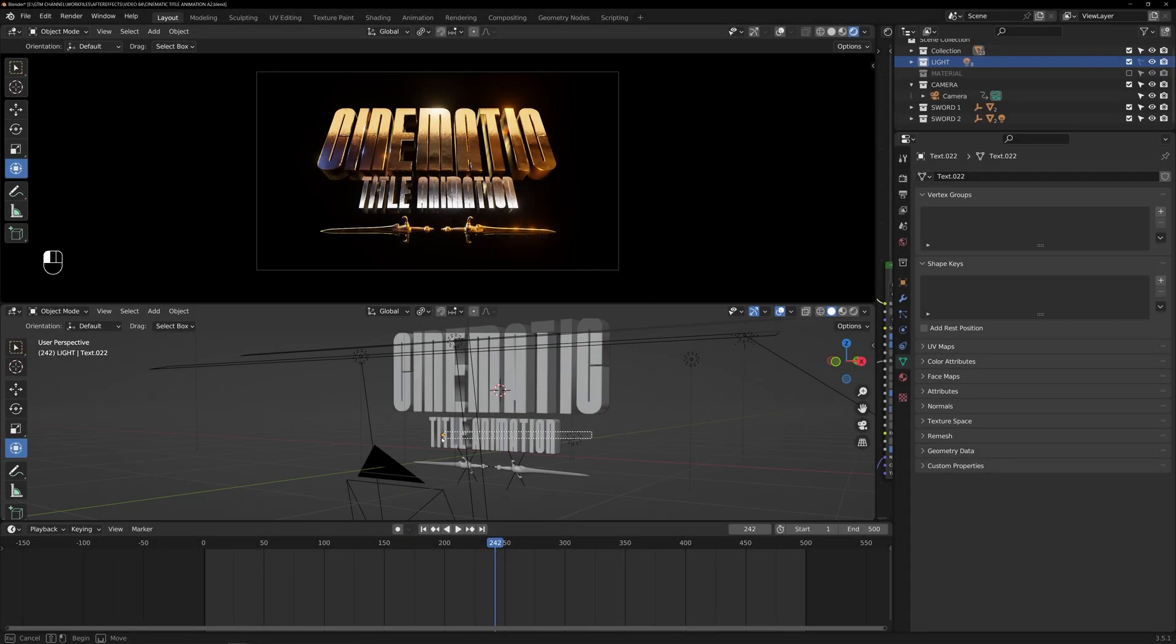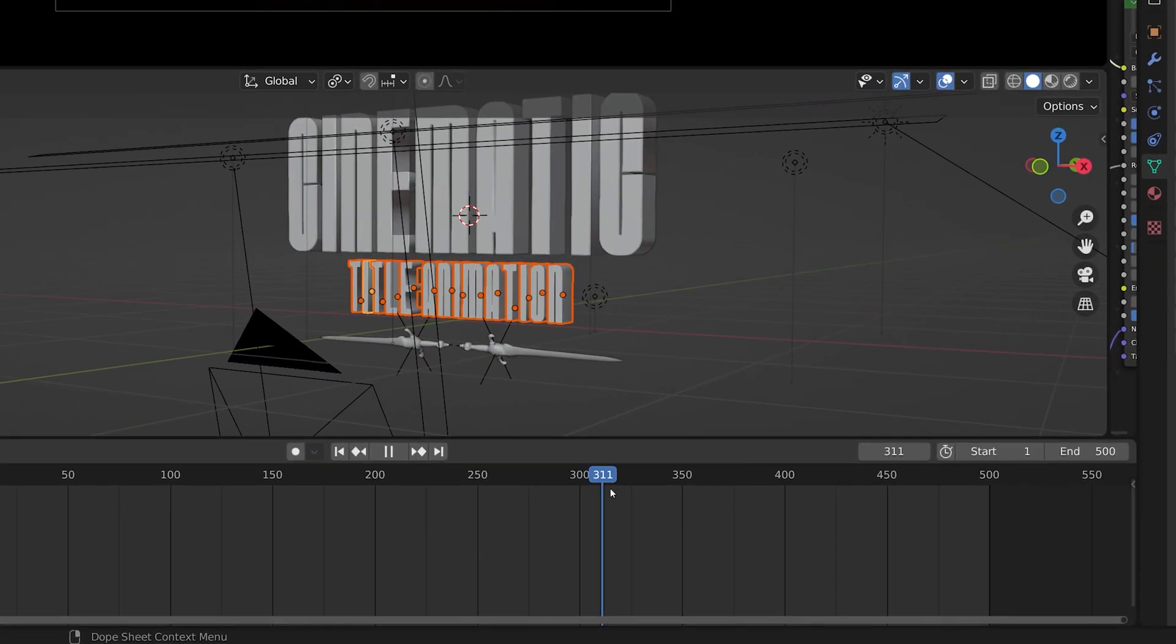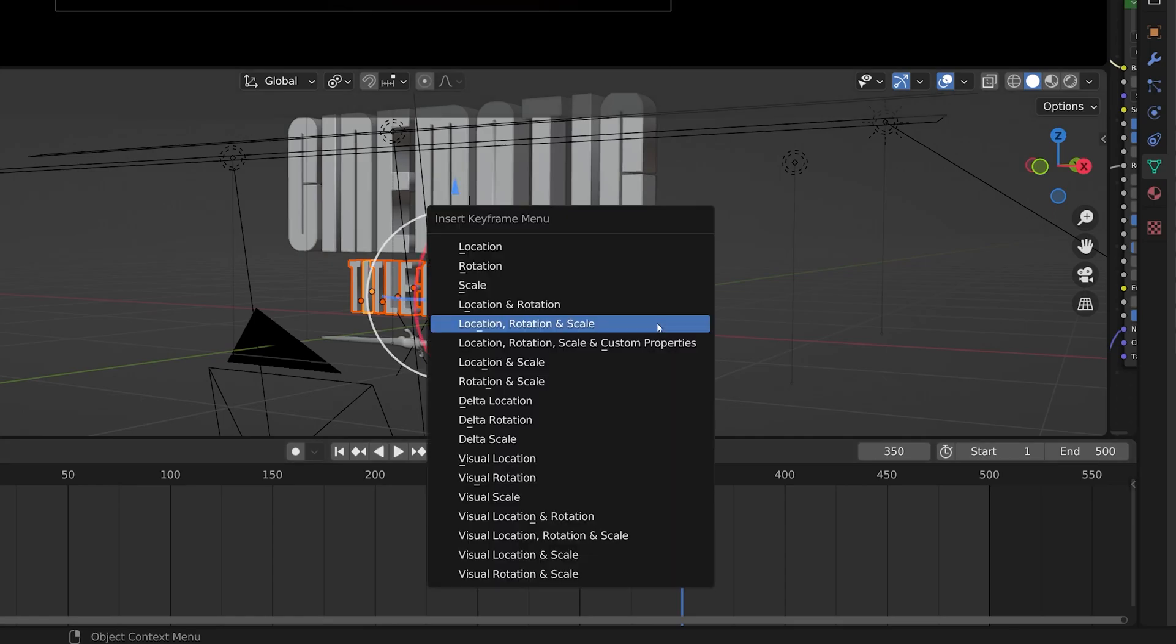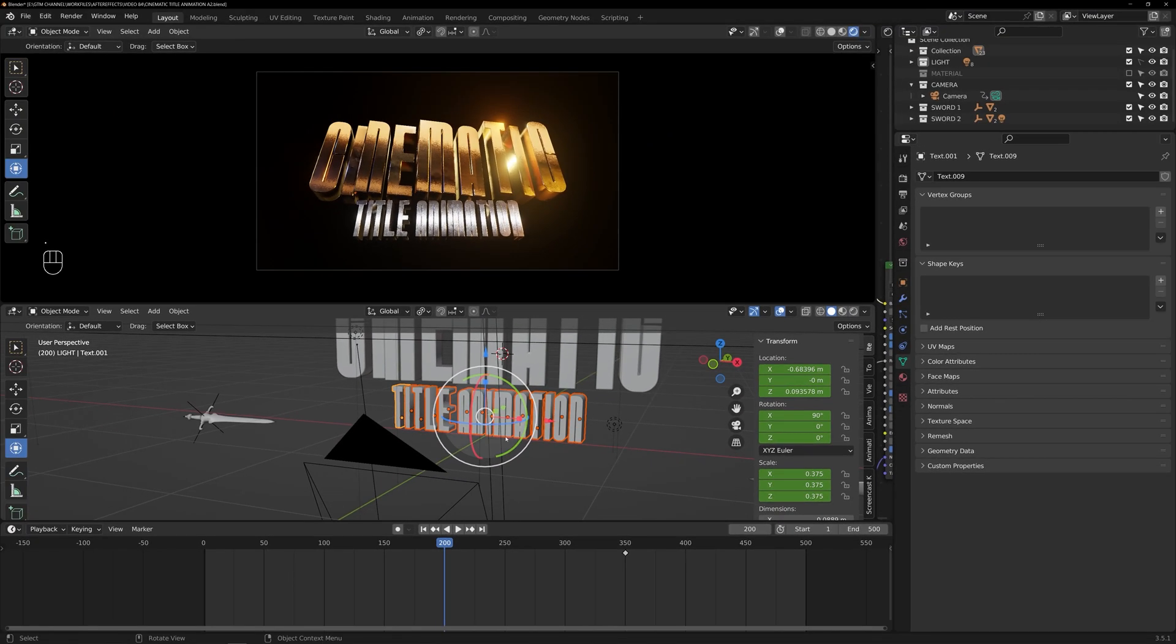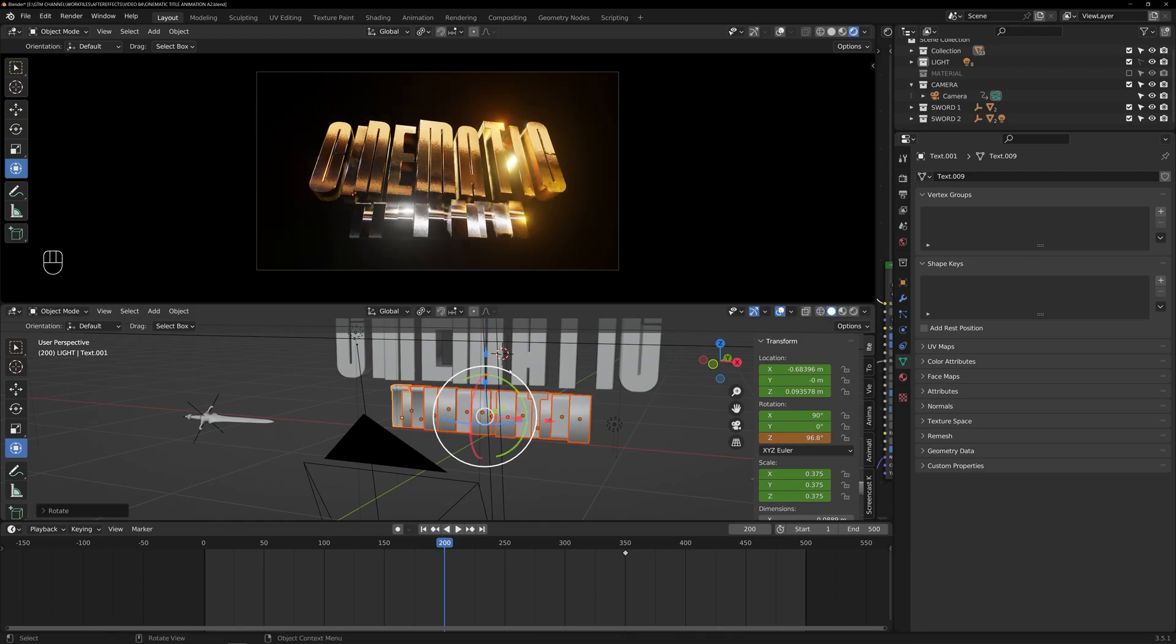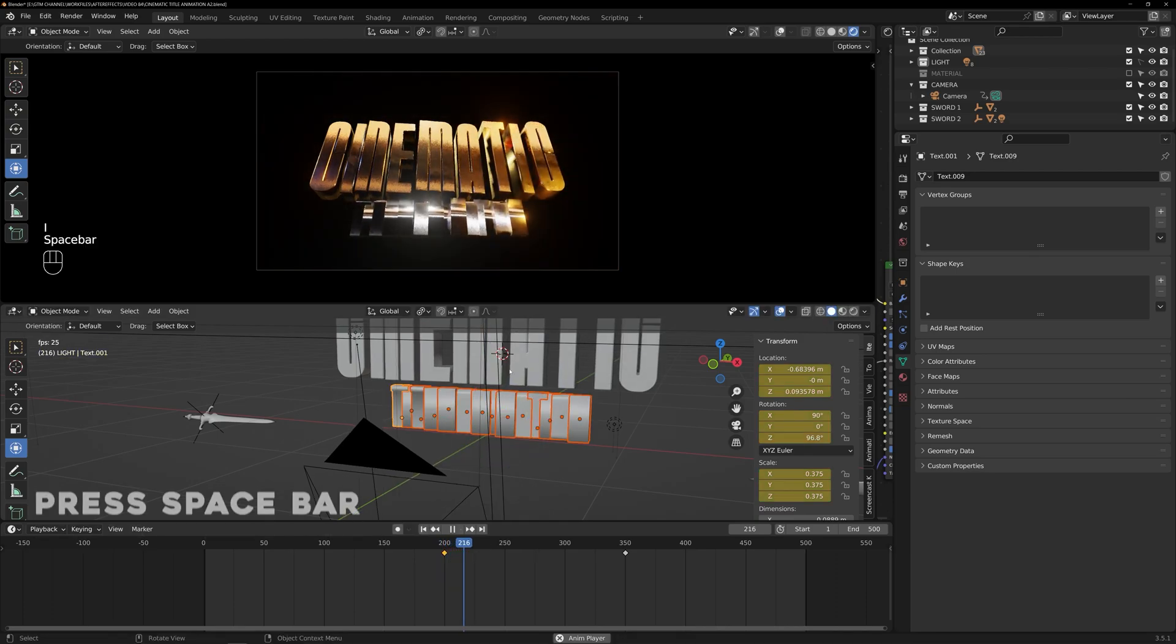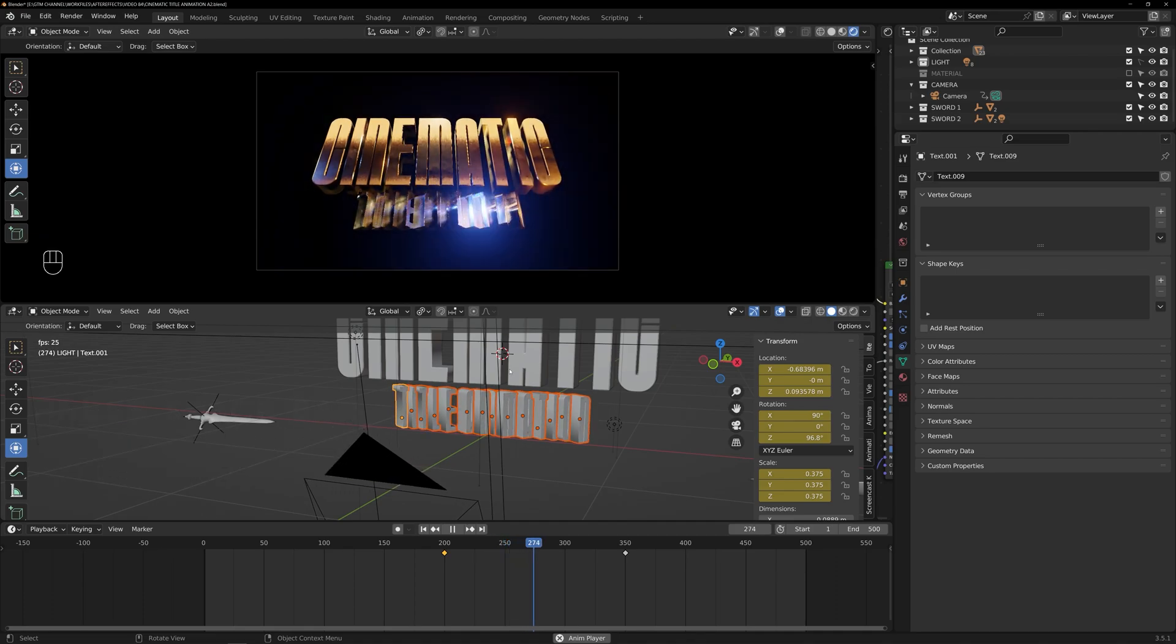Now, we can select the subtitle and set a key on frame 350. Then, set the origin of the texts to individual origins and go to frame 200. Rotate the text and set another keyframe there. Press the space bar to preview the animation.